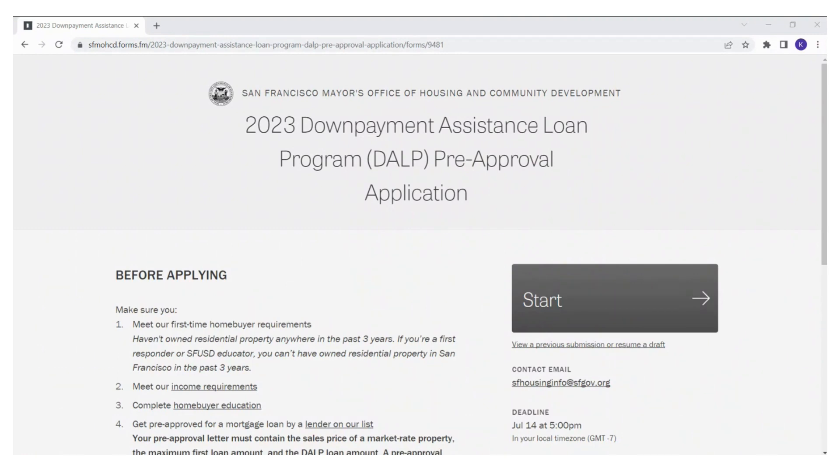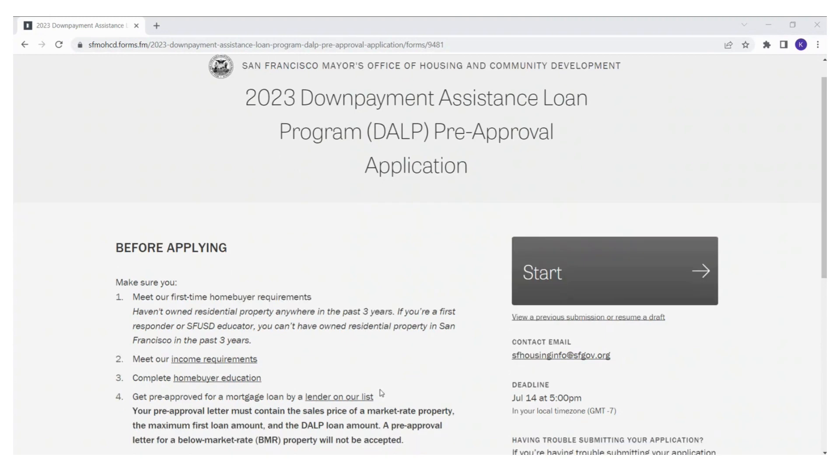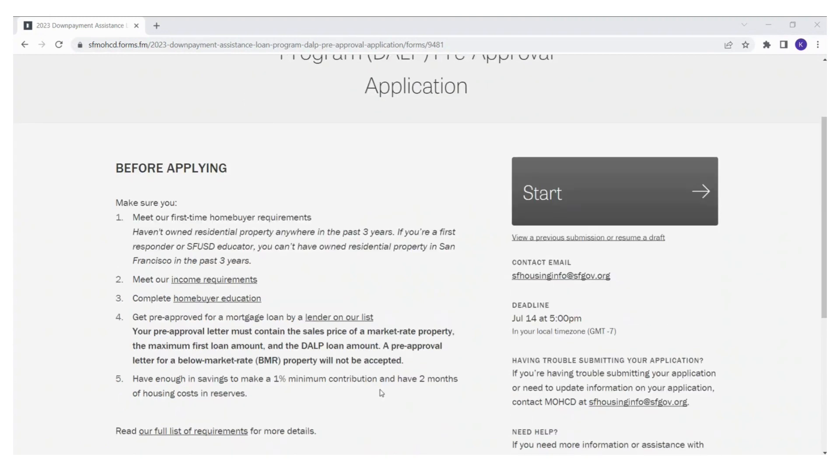Before applying, make sure you read the five items listed on this page. The application deadline is on July 14, 2023 at 5 pm.